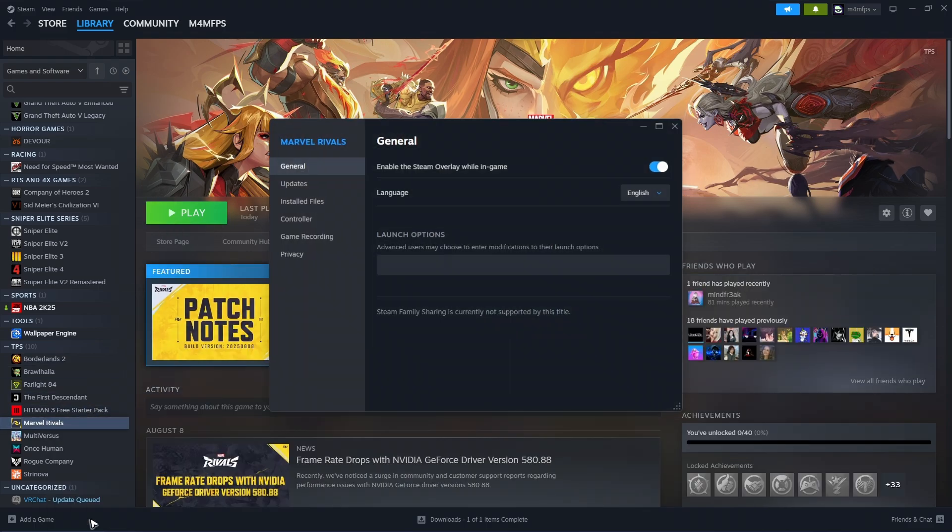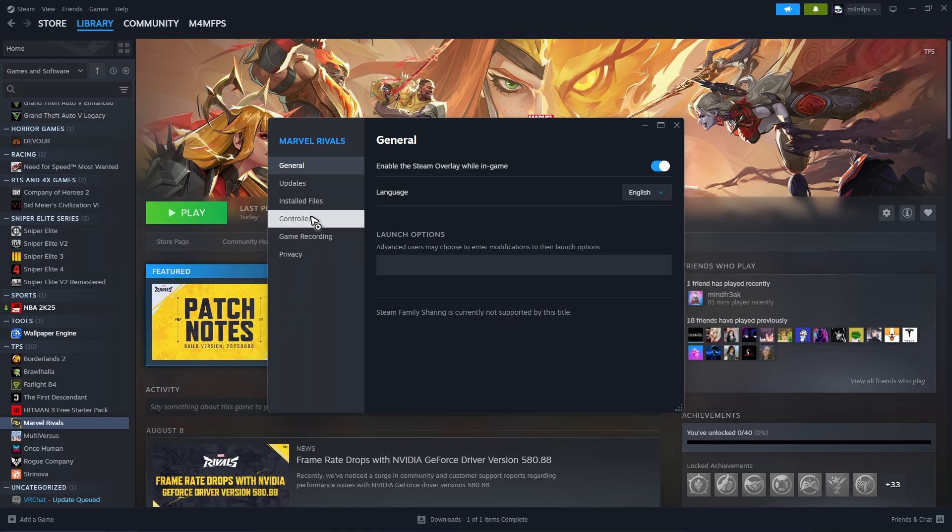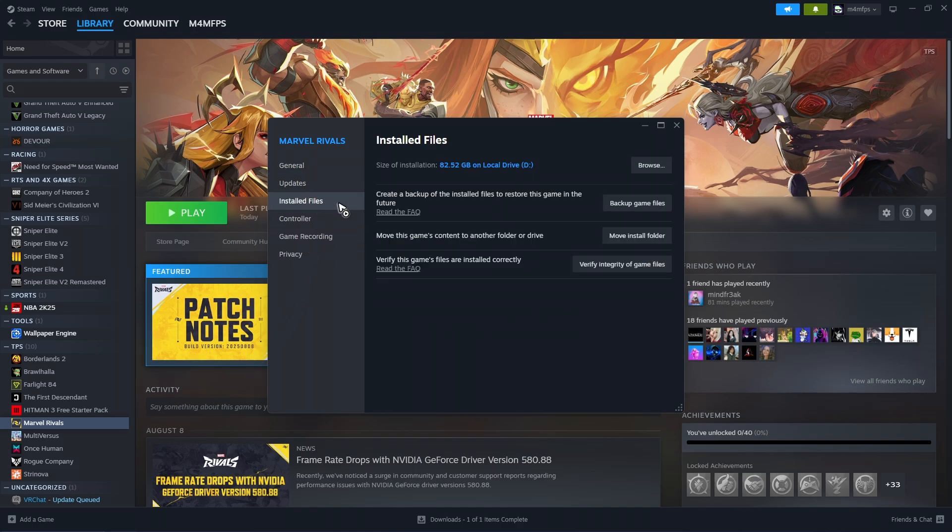If that doesn't work, just right-click on it, click on Properties. Now go to Install Files and click on 'Verify integrity of game files'. Once it's done verifying, it won't take long, just wait for it. Once that's done, it should be good to go.